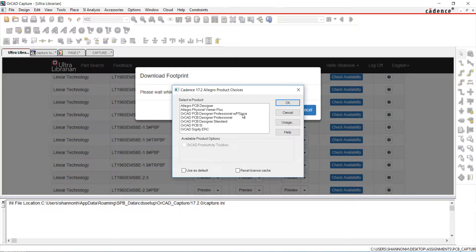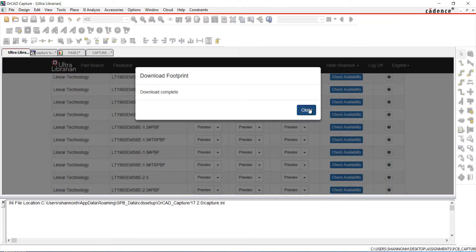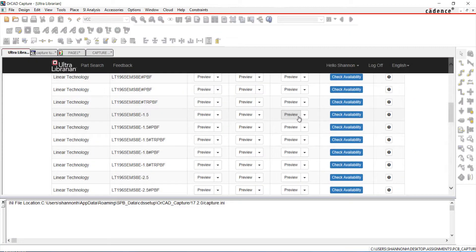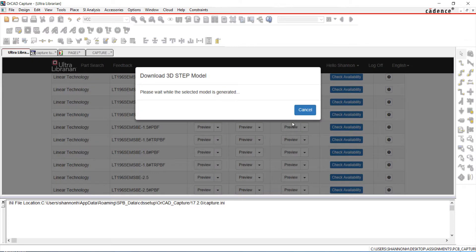Select your ORCAD software to complete the footprint generation. Also download the 3D model as we are going to use this later in the tutorial.